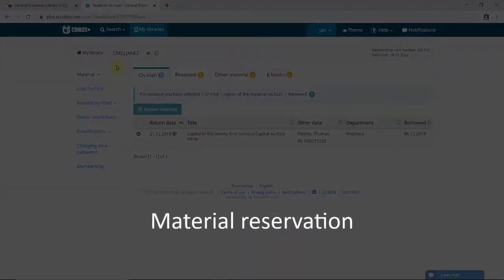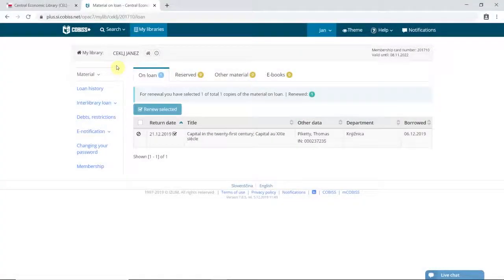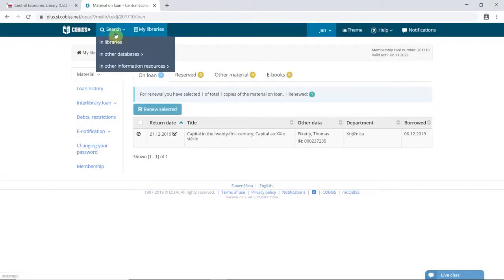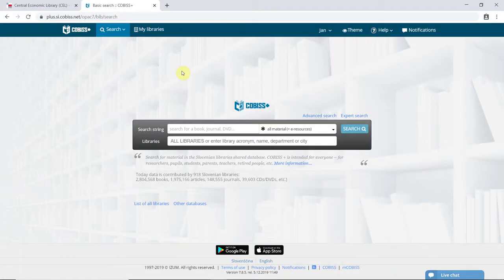Materials can also be reserved and then picked up from the loans counter in the library. First, find the materials in the Central Economics Library catalog.